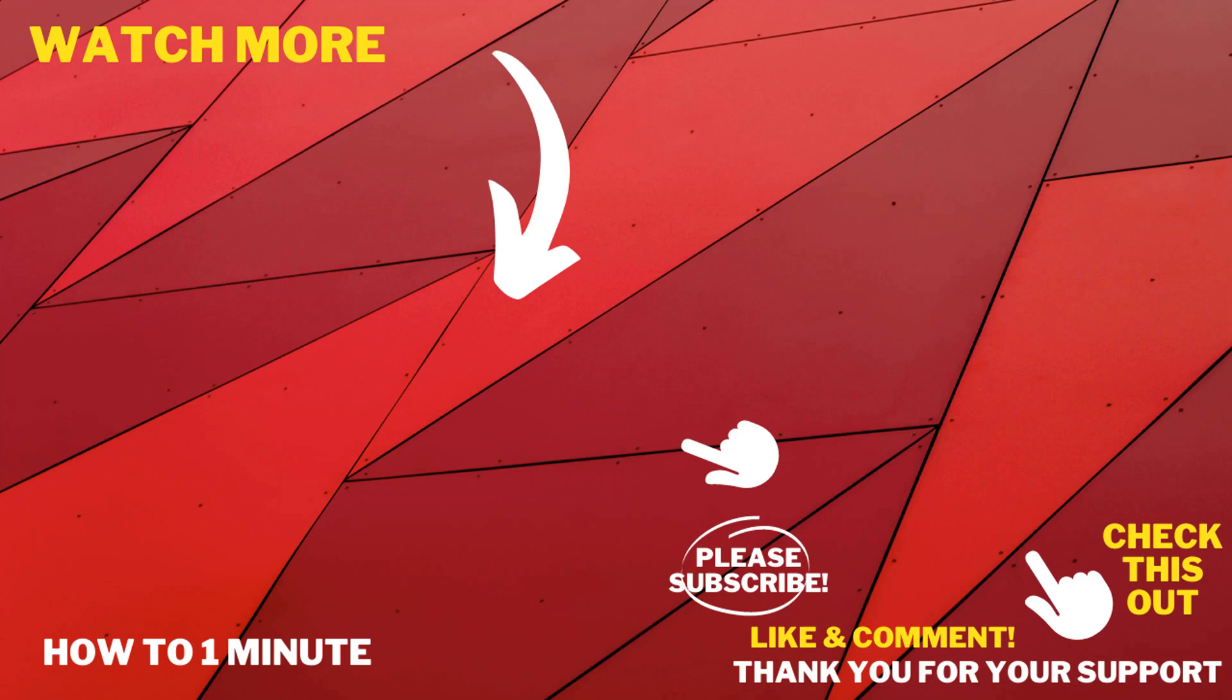So this is how we can add an alternative host in Zoom. If you want to see more Zoom videos, please check the links in the description. If this video helped you, give a thumbs up and please consider subscribing to How to One Minute. Thank you for watching.